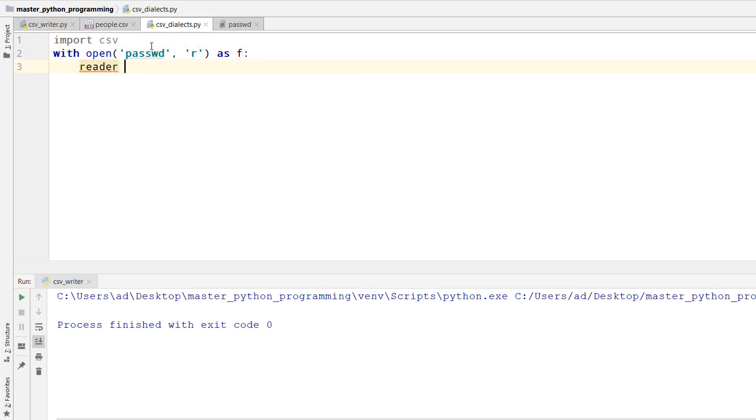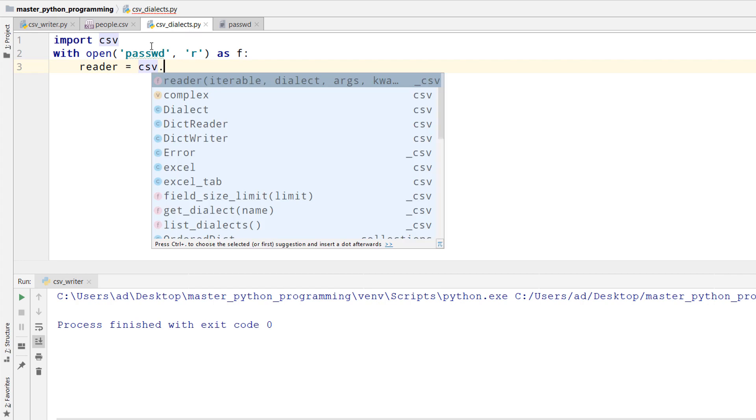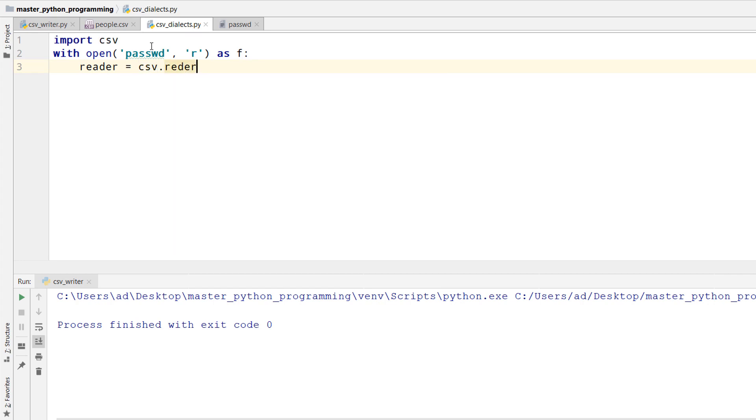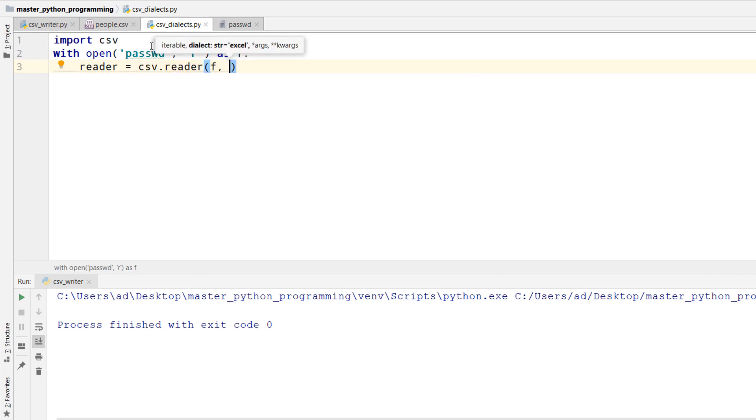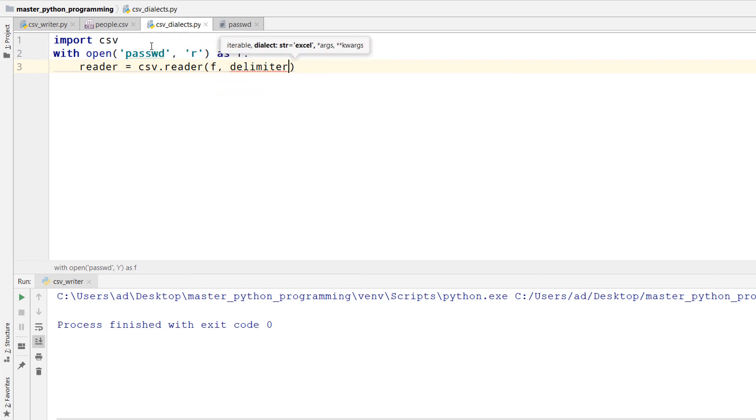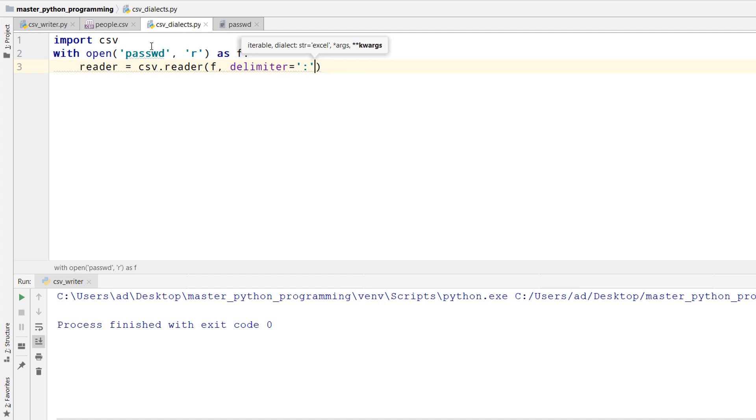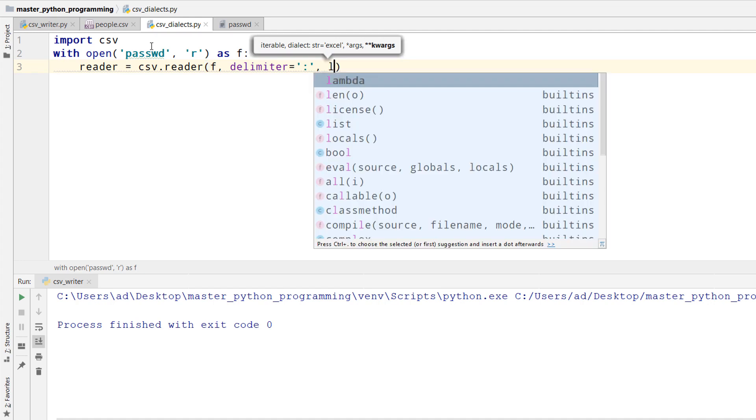Now reader equals csv.reader the file object and the second argument is the delimiter. So delimiter equals colon. This will be the delimiter. I can also pass in other arguments. For example, line terminator equals backslash n.